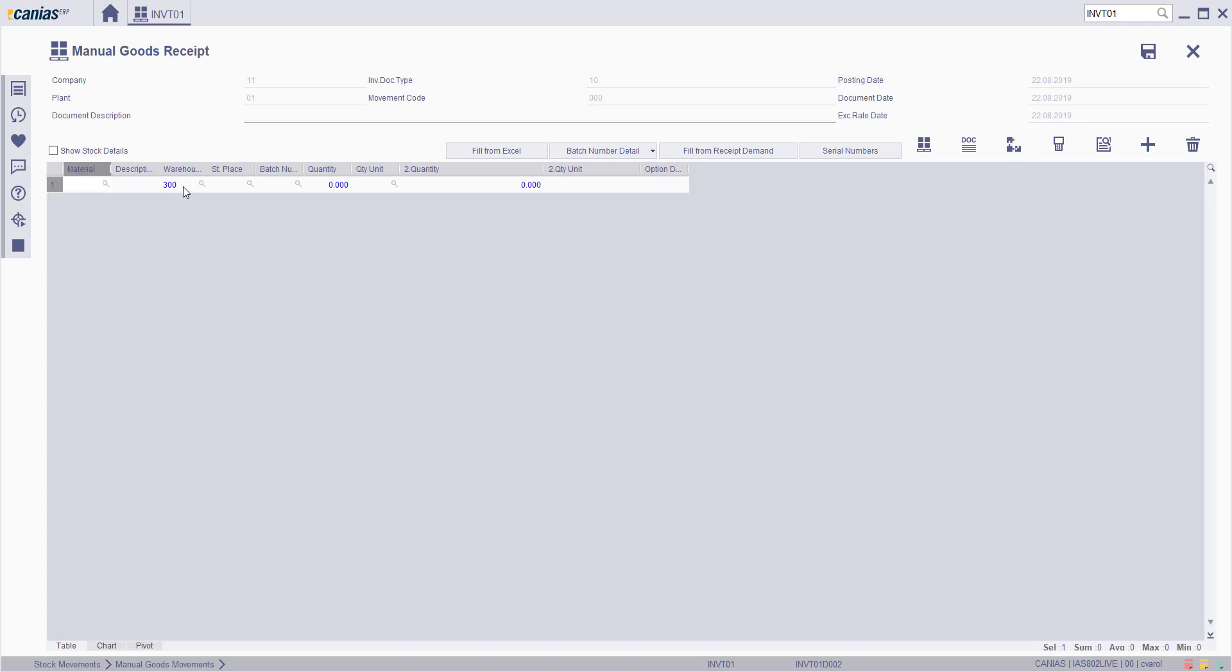Fill the material. And related fields will be filled automatically.